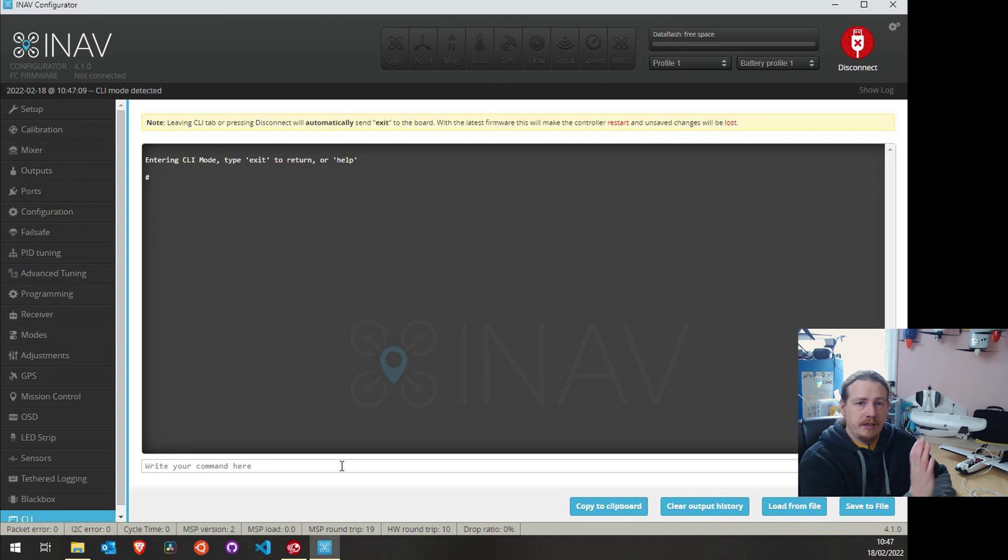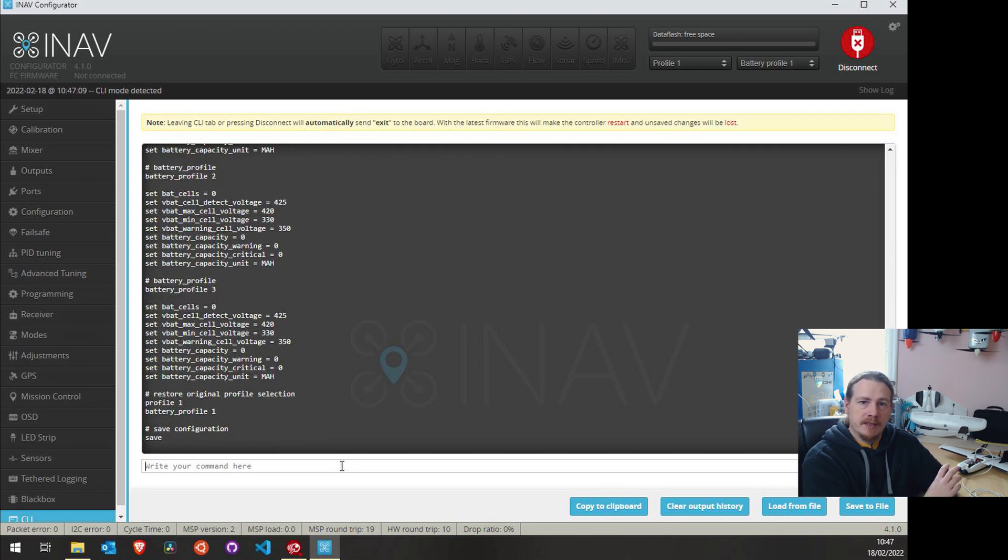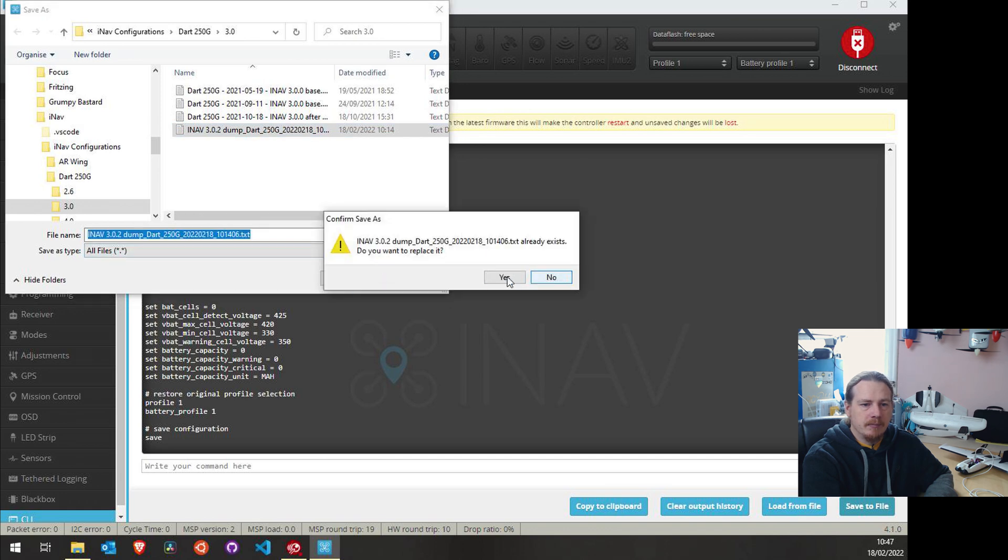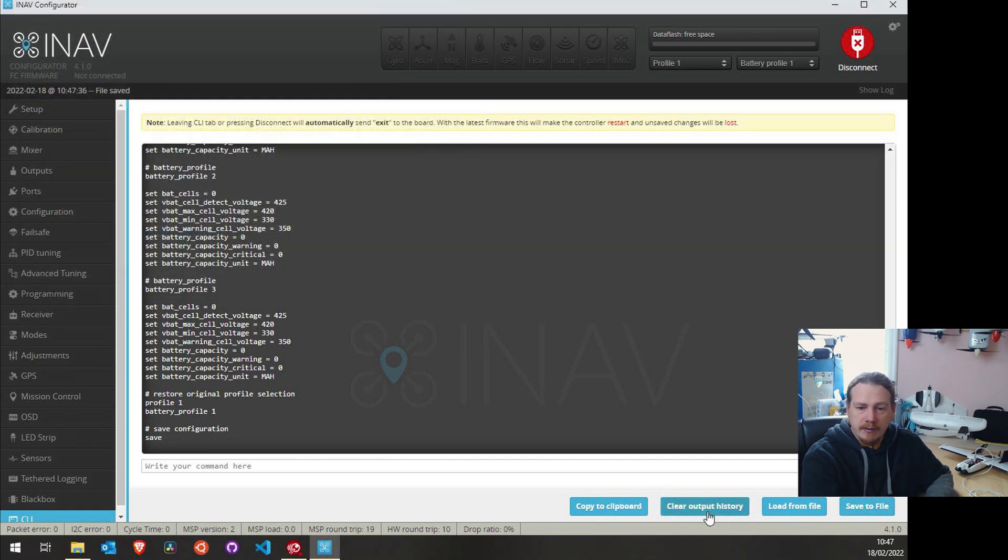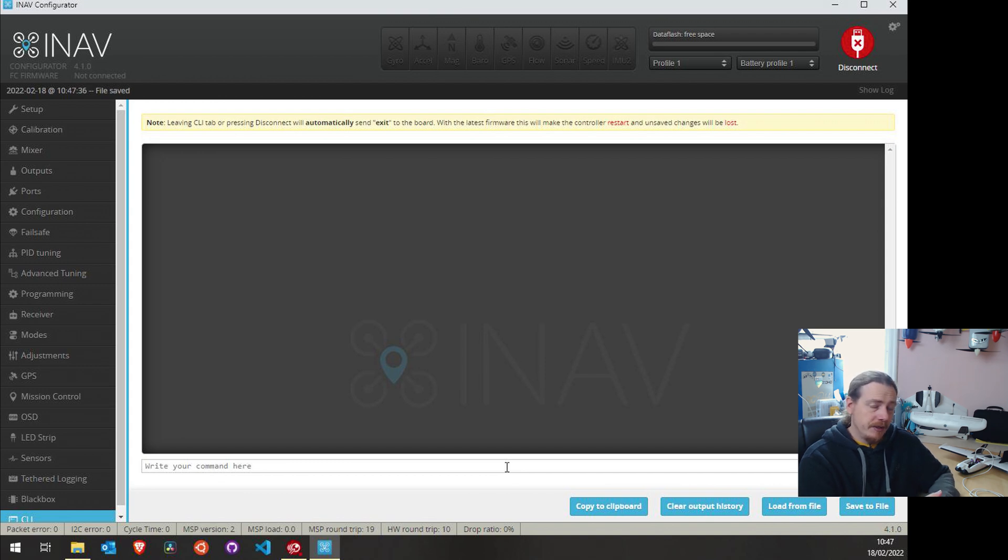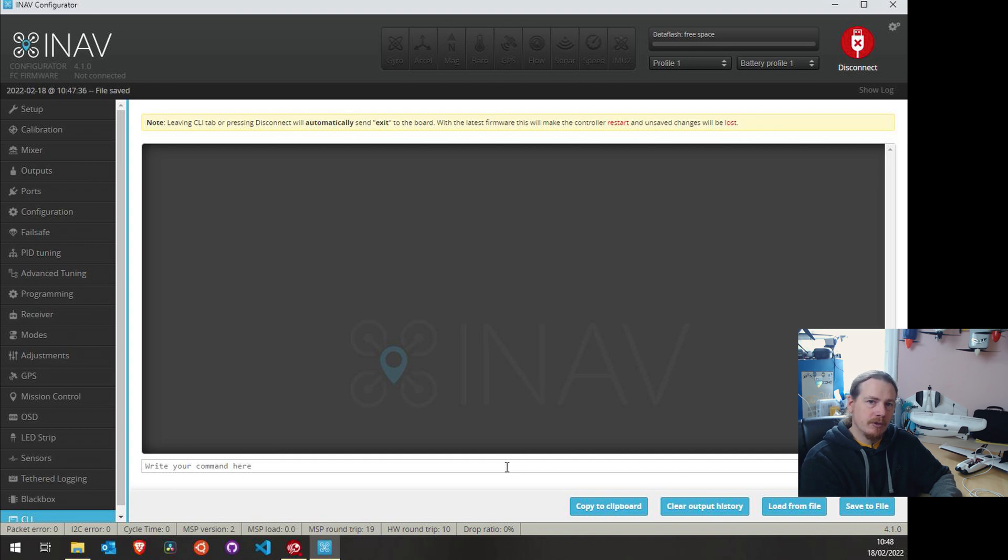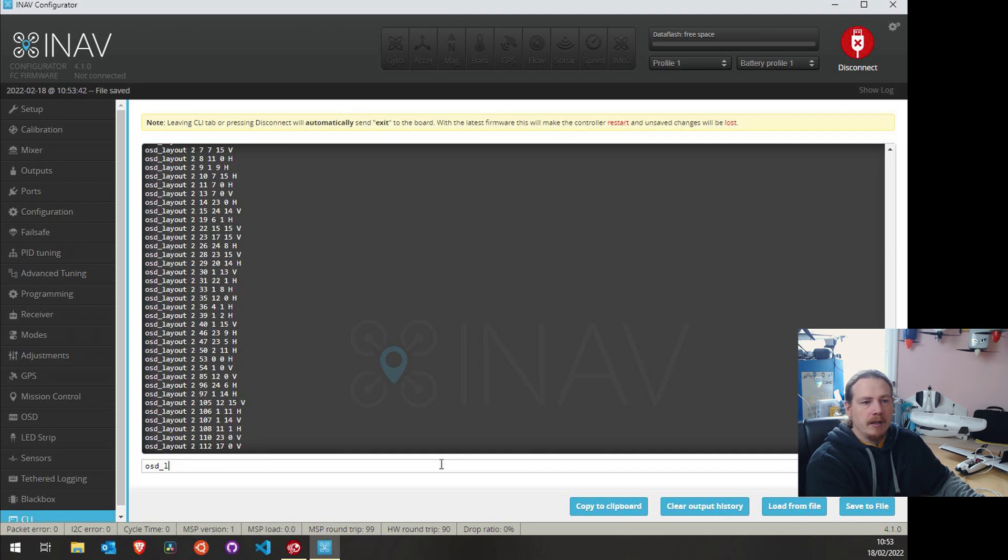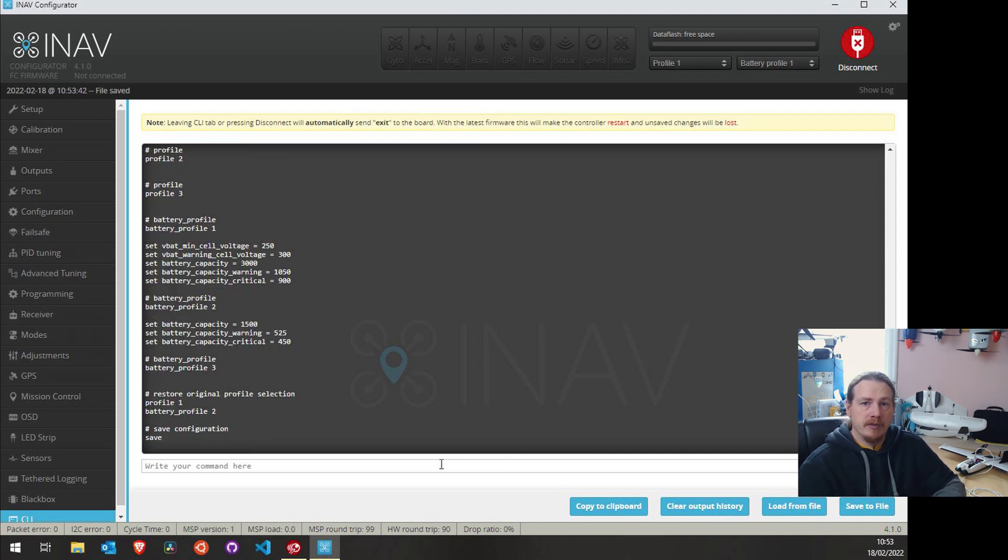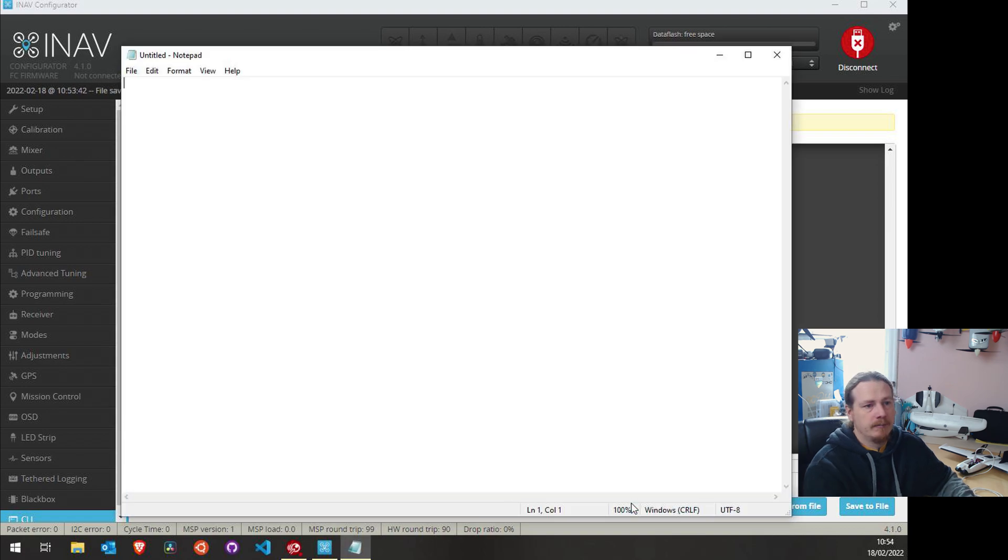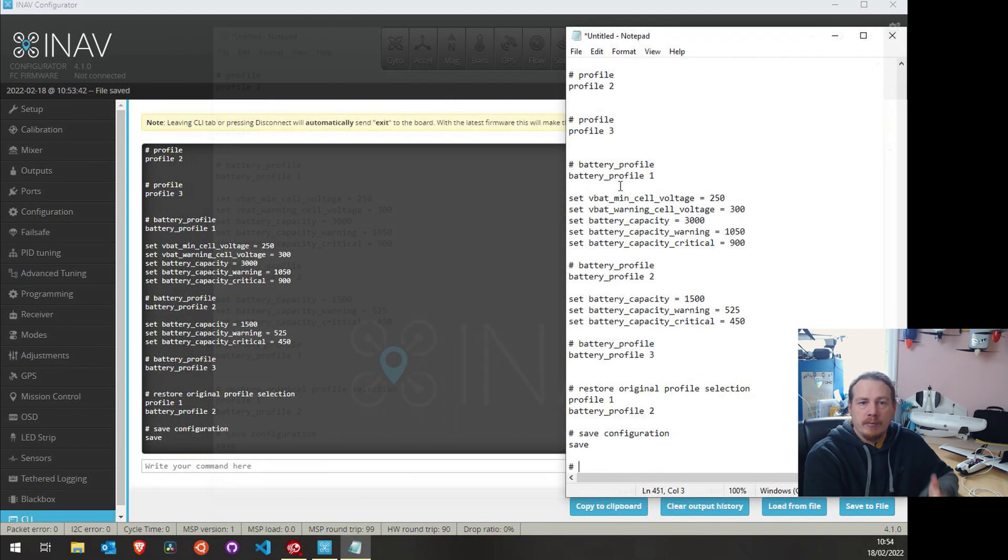What we're going to do first is create a full backup of that flight controller. So what we'll do is dump all. And what this will do is pull all the settings off. And we can then save that to a file. So you can see I've already got one here. I'm just going to save it and replace it. What we can do now is clear the output history and we're going to make a diff. Now you never do an update with a full dump. You only ever use diffs. You only use the dump file to go back to an older version. So for example, if I install 4.1 but then decide for some silly reason that I want to go back to 3.0, I can use the dump file to restore those 3.0 settings. That's the only time you use a dump. If you're doing updates, you only ever use diffs. So I'll type in diff all. And this is what we'll use to do the update.